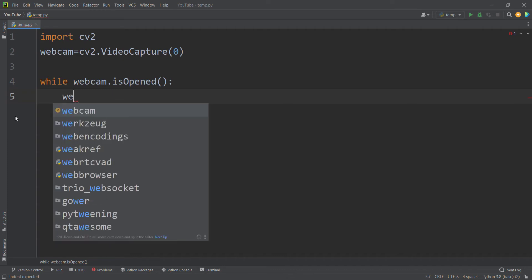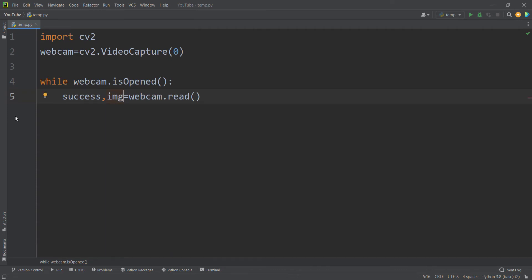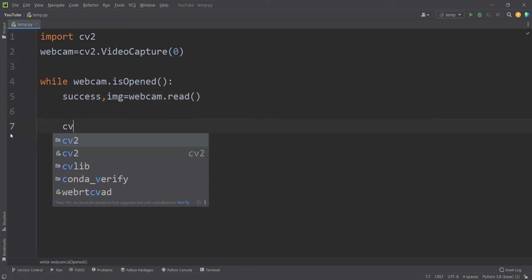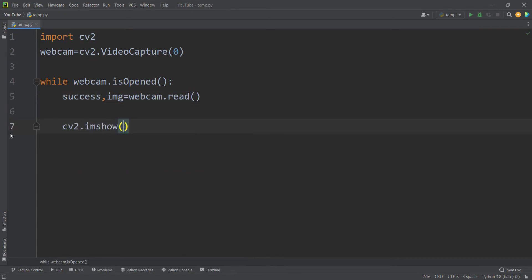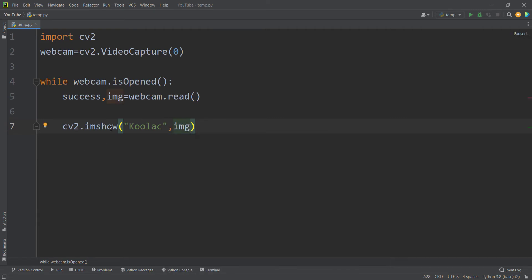We want to read from a webcam, so I type webcam.read(). It returns two values: the first is whether reading was successful — stored in a variable called 'success' — and the other output is the image, or so-called frame. Then I want to show the image using cv2.imshow() in a window called 'kulak', which is an arbitrary name.